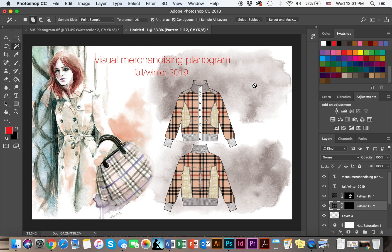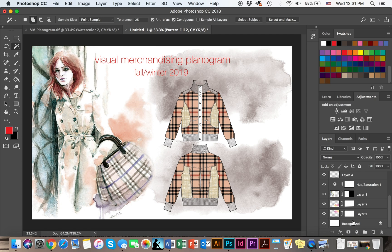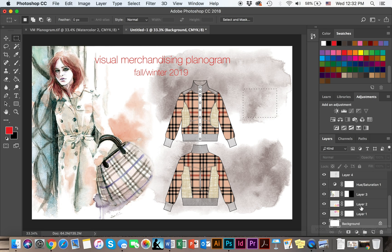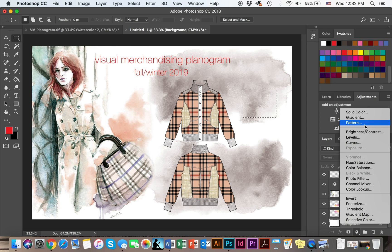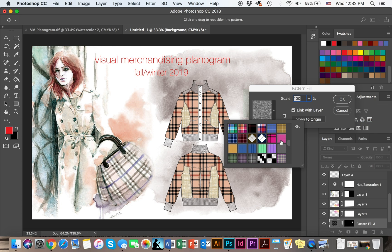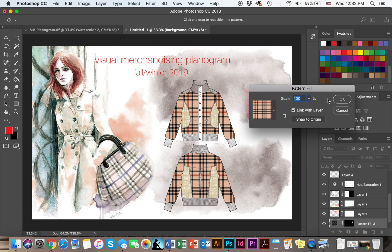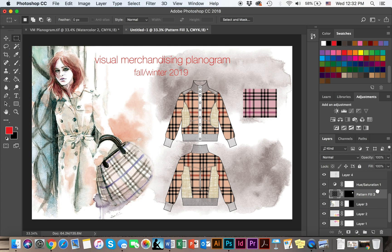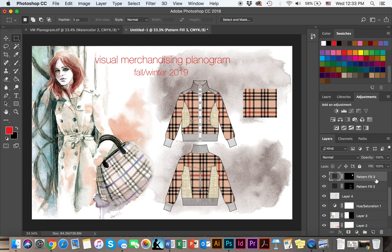The next portion will be for you to display the materials being used. To do so, click on the background layer. You can select the marquee tool and create whichever size square you'd like — it doesn't have to be a square. Use the same process: go to the black and white cookie, Patterns, and fill with the material pattern you have been using. As you can see, this is not looking great, and the reason is that I'm going to have to move this layer all the way up to get the ideal image.